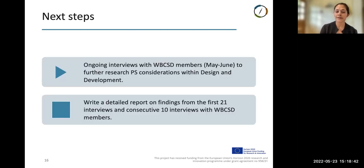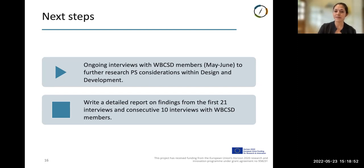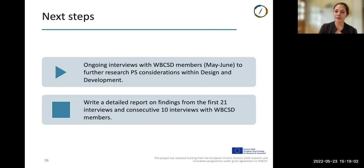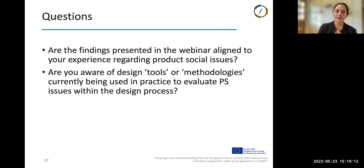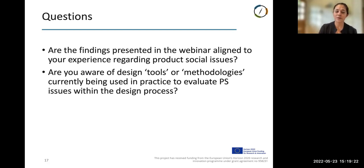Next steps for this research: we are currently undertaking further interviews with WBCSD members, to be completed in June, to further research product social considerations within design and development. We will also be writing a report based on the findings of these first 21 interviews and 10 interviews with WBCSD members. We've prepared a couple of questions to prompt discussion, as we are aware this is an emerging topic with gaps in both the literature and within industry.